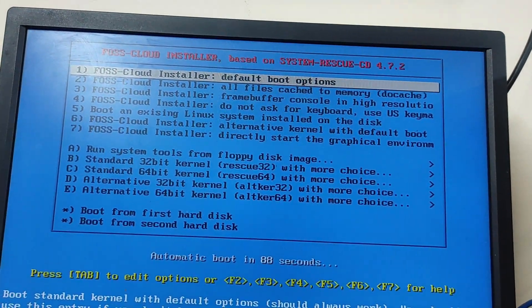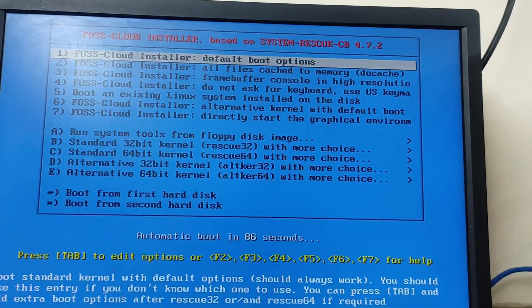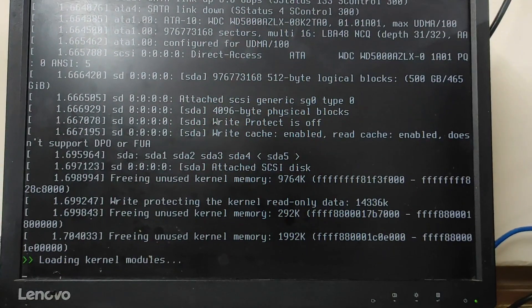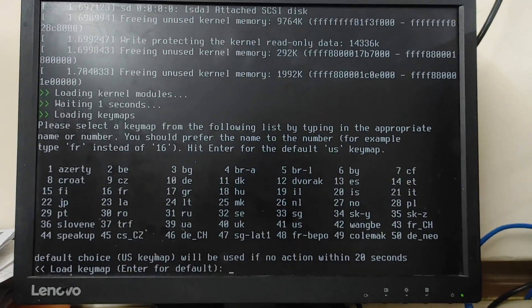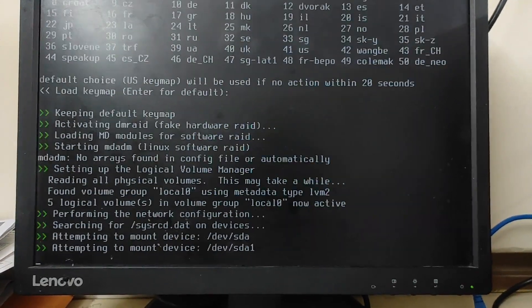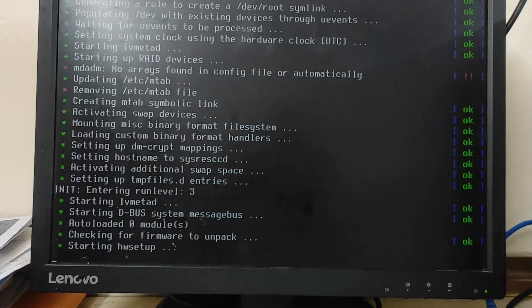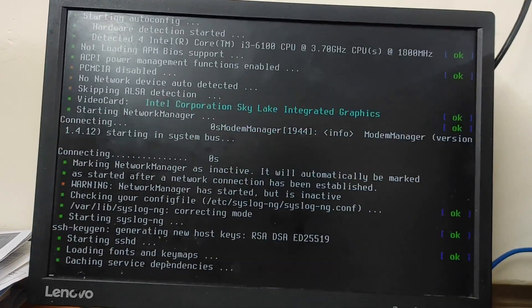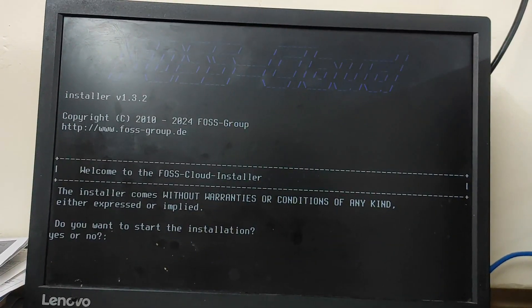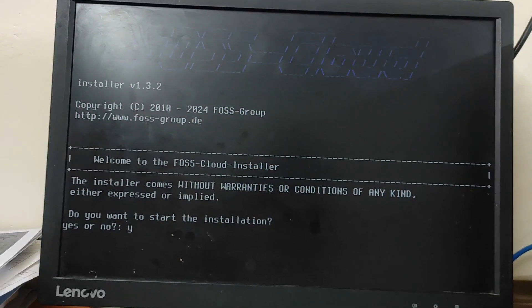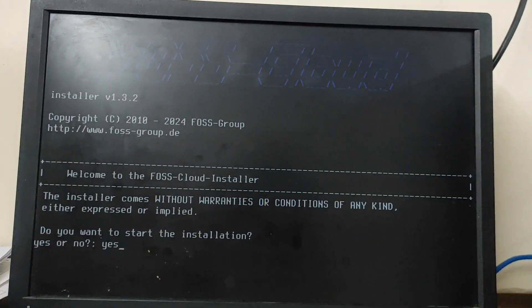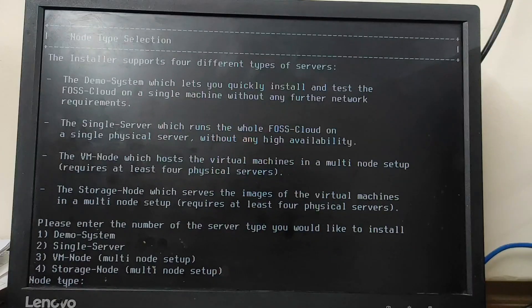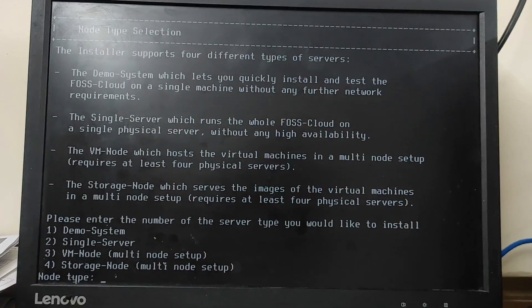So let's select the first option and hit enter. Guys, now here again simply hit enter. Now as the process has been started, it's asking me do you want to start the installation. So I'm typing yes and I'm hitting enter.